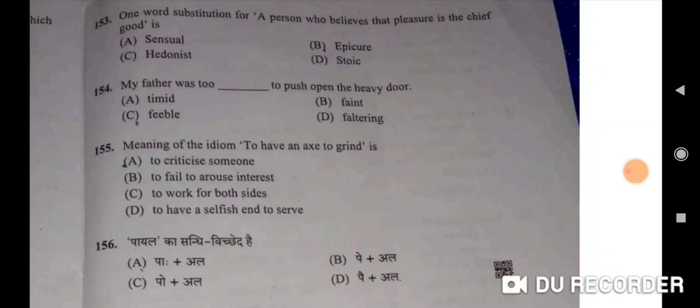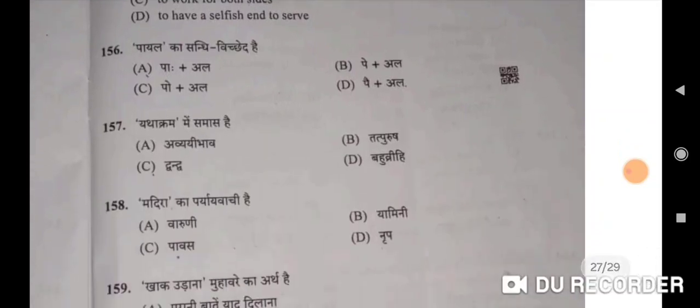My father was too dashed to push open the heavy door — meaning: my father was too feeble to push open the heavy door — C will be the correct option. Meaning of the idiom 'to have an axe to grind' is to have a selfish motive to serve — D will be the correct option. Payal ka sandhi vichhed hai paye + al — D will be the correct option. Yathakram mein samaas hai avyay bhaav samaas — A will be the correct option. Madira ka paryayvachi hai Varuni — A will be the correct option.